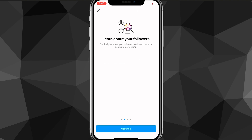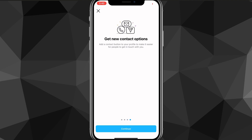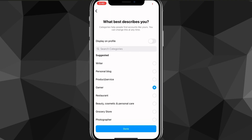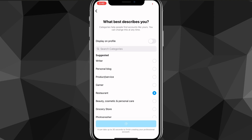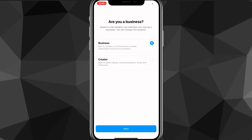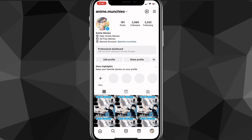Once you click on it, it'll ask you to switch to a free professional account. Just click continue through the prompts. Once you do that, you can put whatever you want in the fields — it does not matter. Click done. It'll load for a bit, then ask if you're a business or creator. You can choose either one — it doesn't really matter. Once done, it is now a professional account.